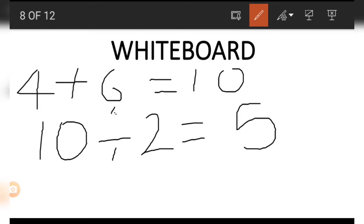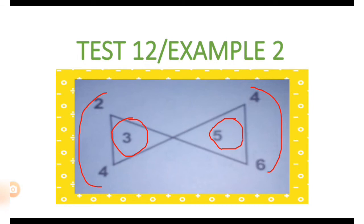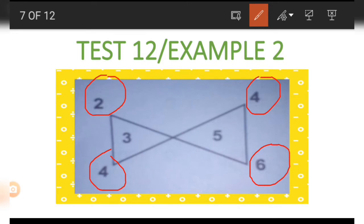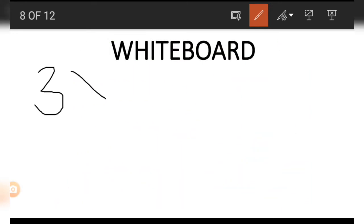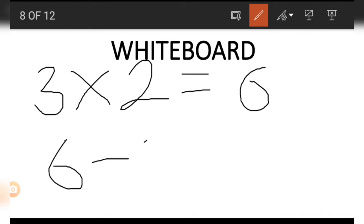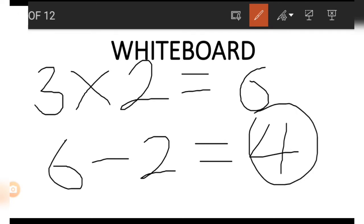10 divided by 2 gives us 5, so that is how we got the number 5. To get any number outside on the vertices, we simply reverse the process. We start with the middle number, which is 3, and multiply by the imaginary number 2: 3 times 2 gives us 6. Then to get any number at the edge, we subtract the remaining number, so 6 minus 2 gives us 4. This is how we get every number on the edge.